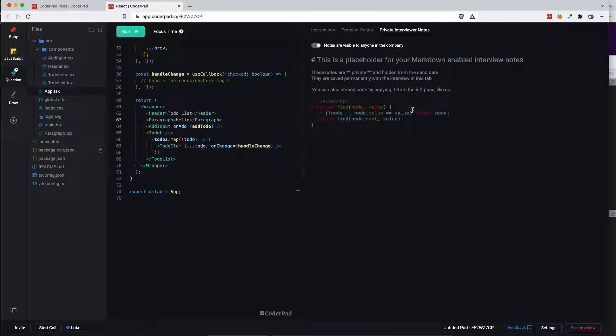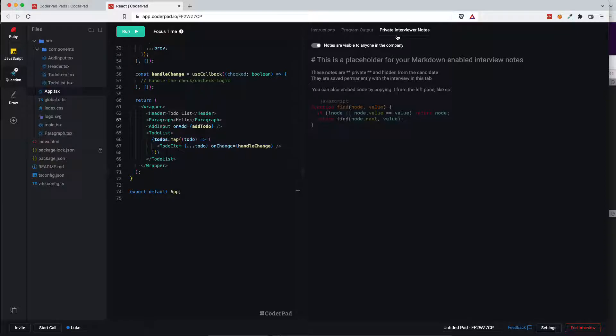And then over here private interviewer notes. This is for the interviewer to conduct notes during the interview. Again this is only available for the interviewer. The candidate won't be able to see this tab.